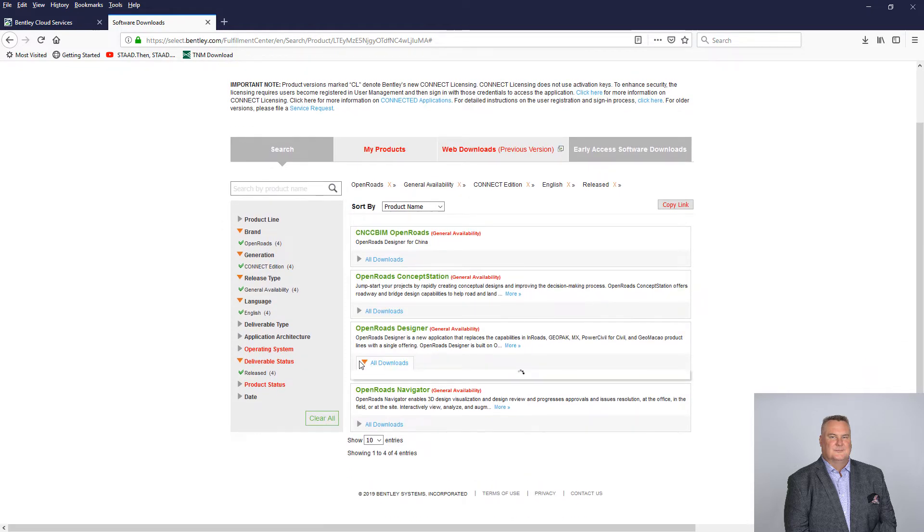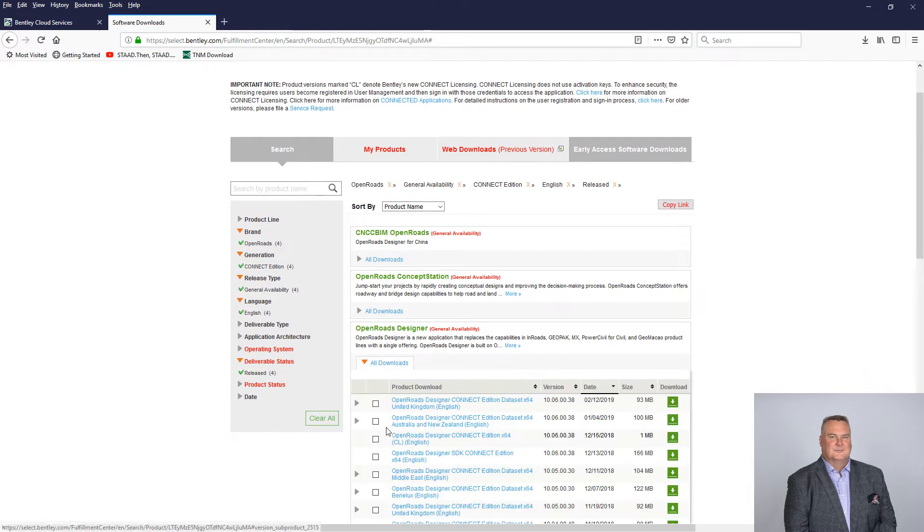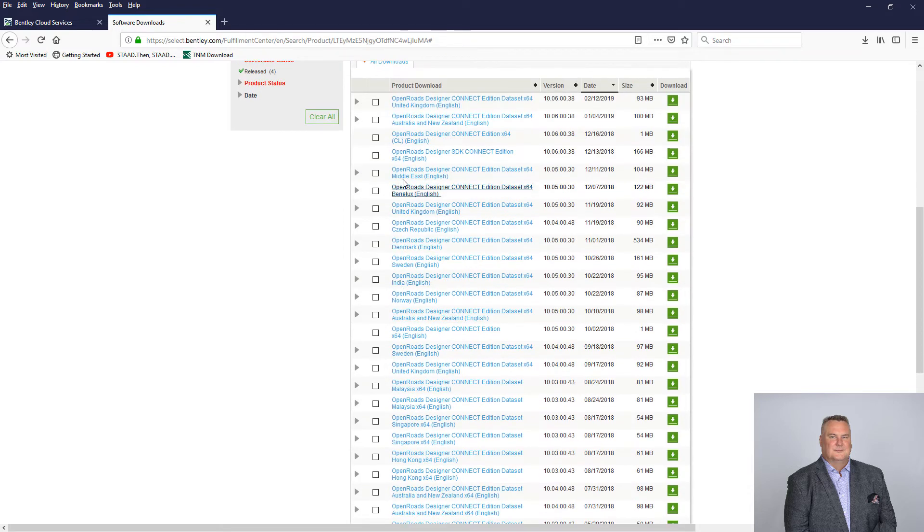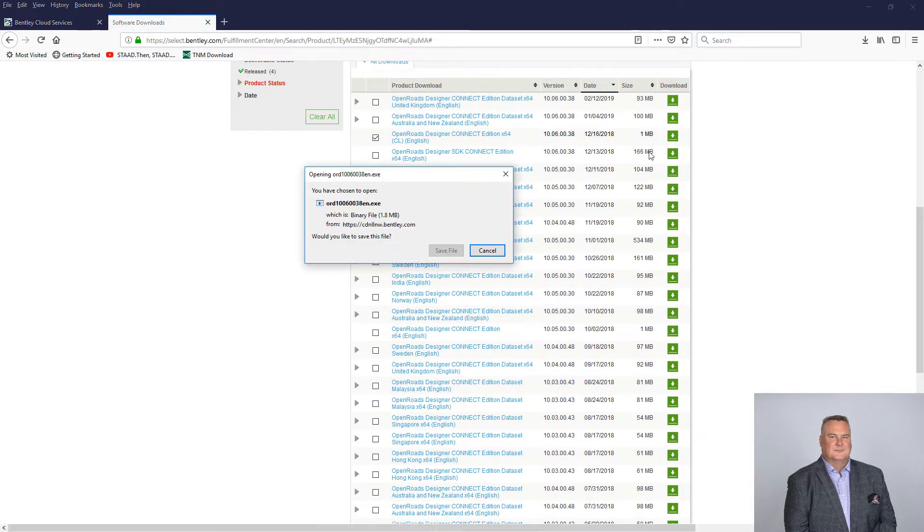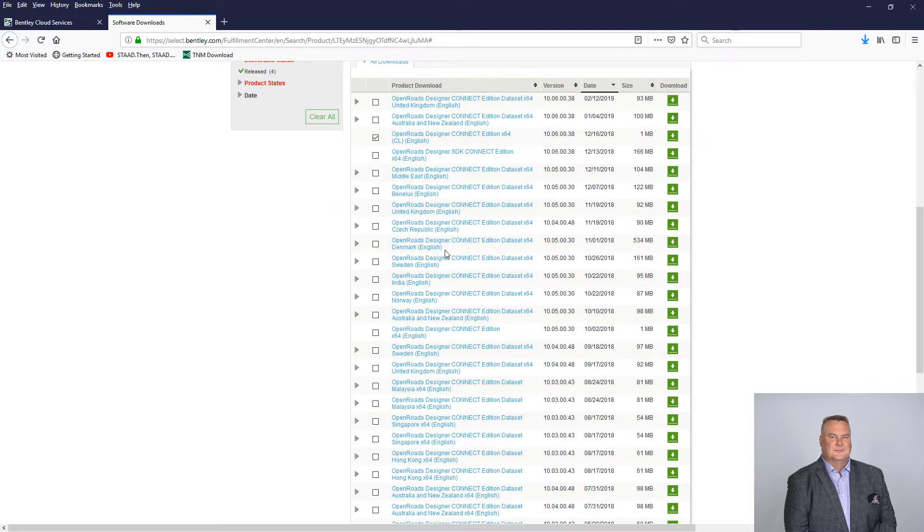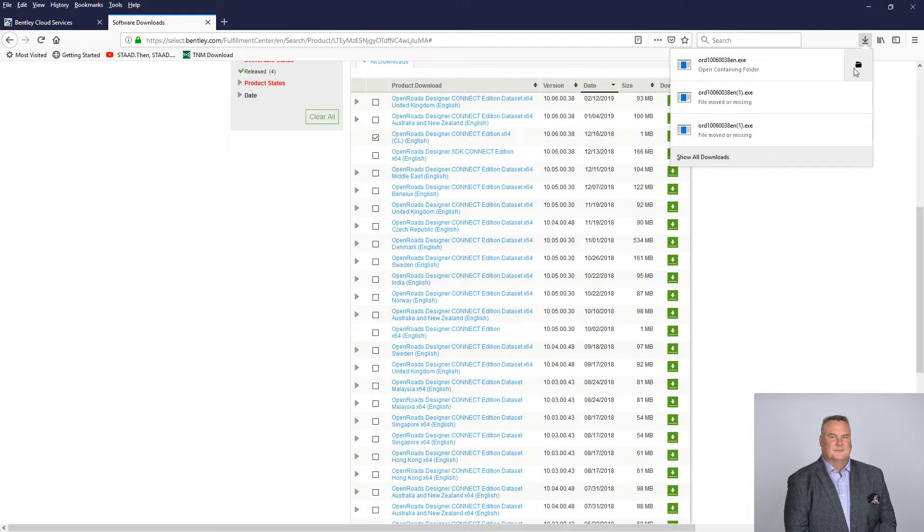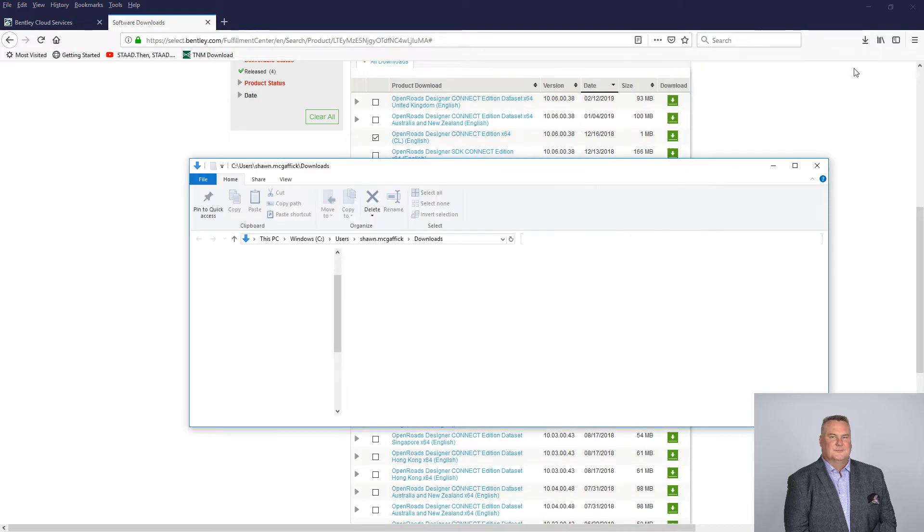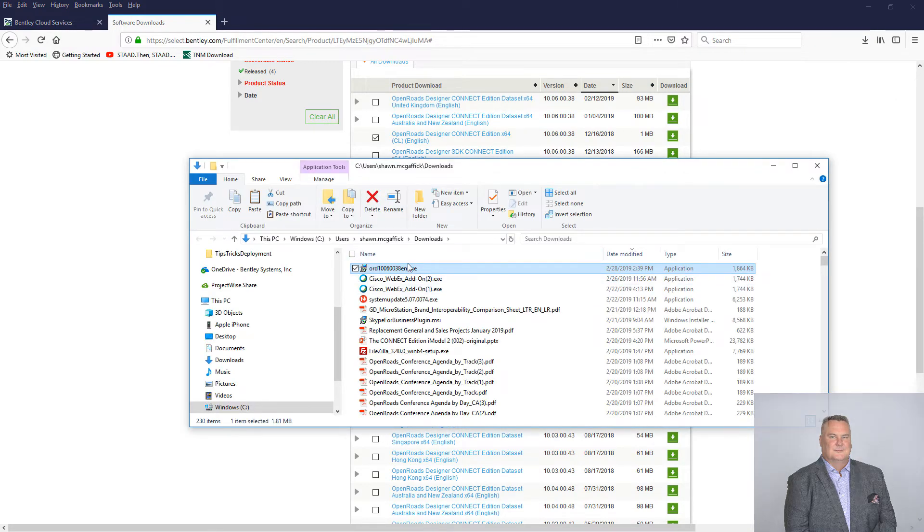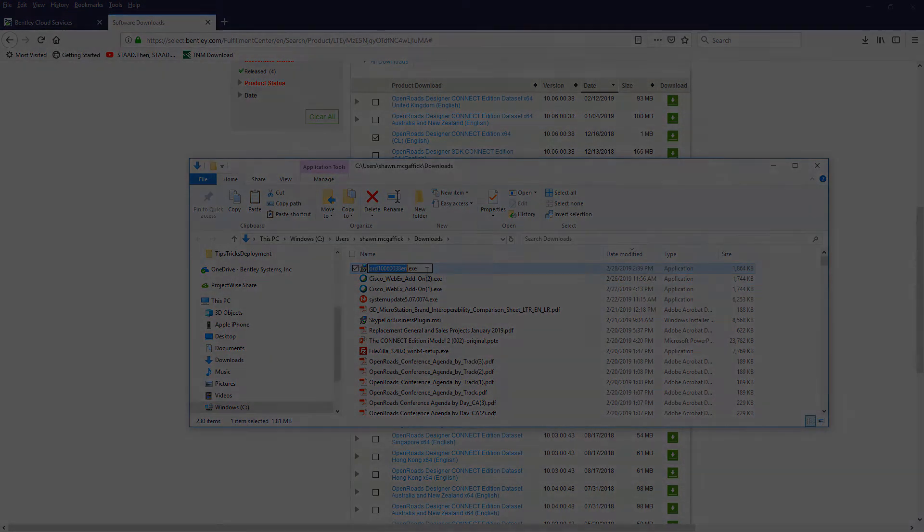making sure the technology preview features were turned on or off, then setting the installation directory, and more importantly, the default and or custom configuration locations, and finally, making sure that each machine had a connection to the internet.